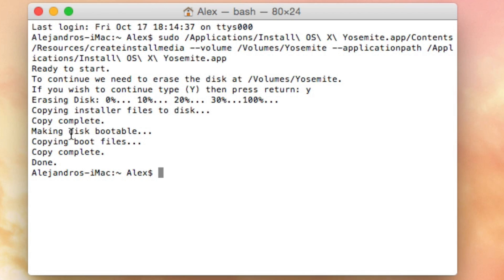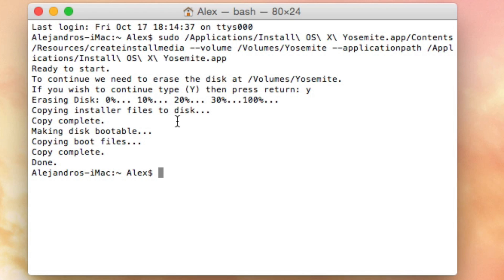Making this bootable—this is important because then you will be able to boot your disk. It copies boot files. Copy complete.